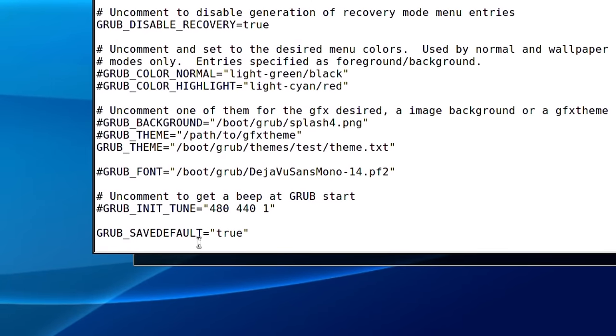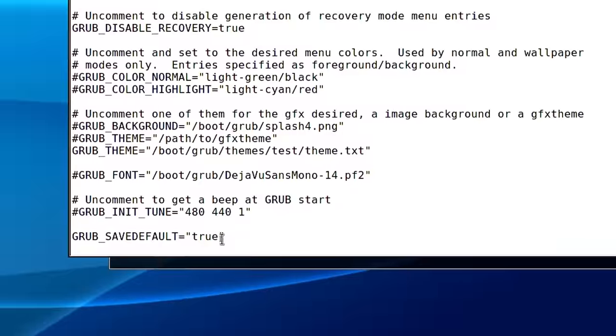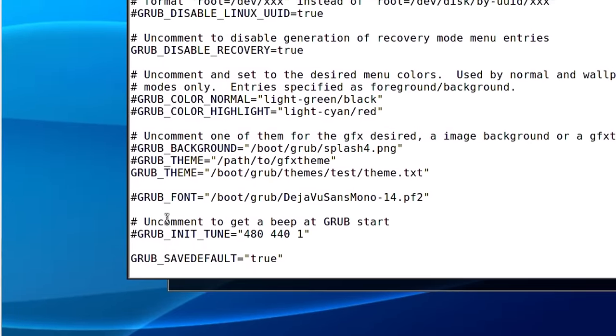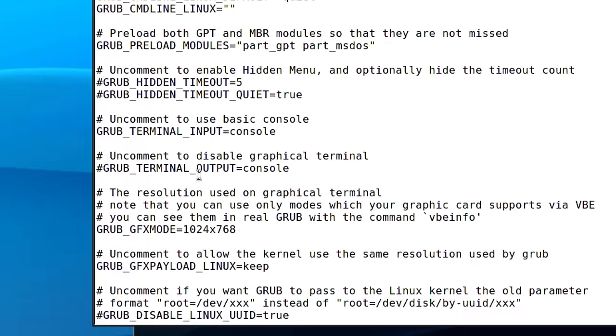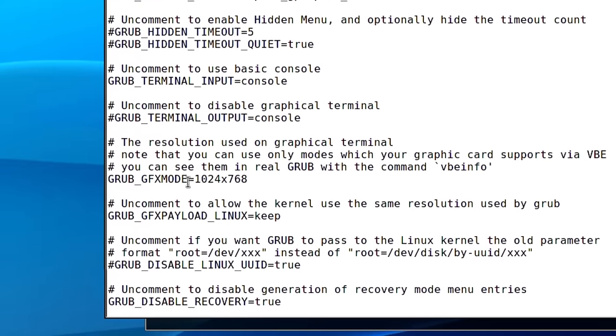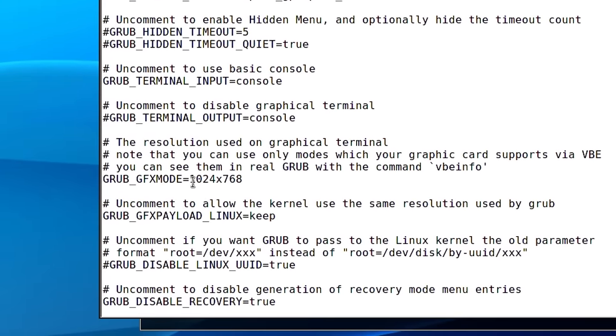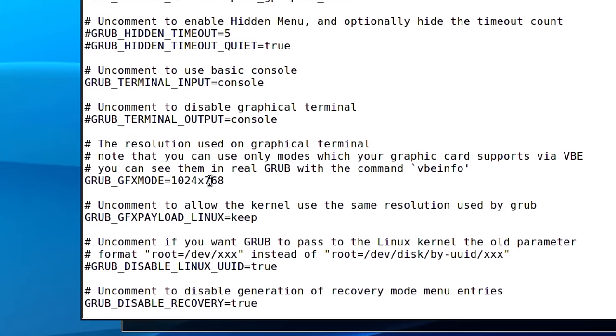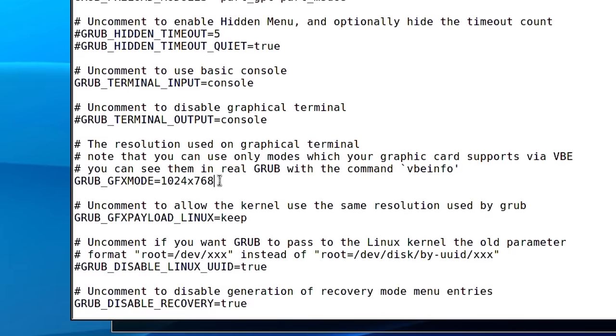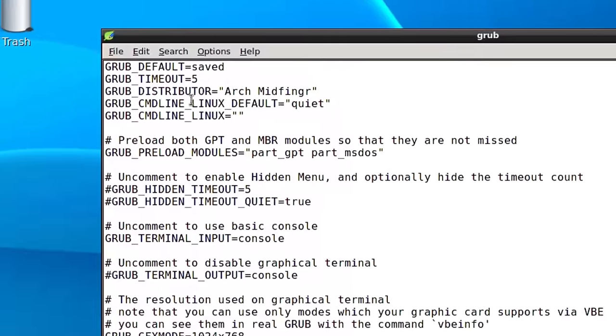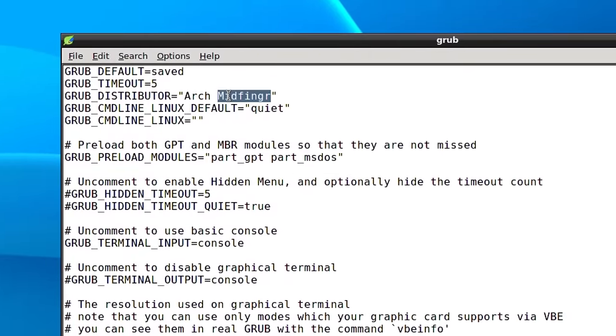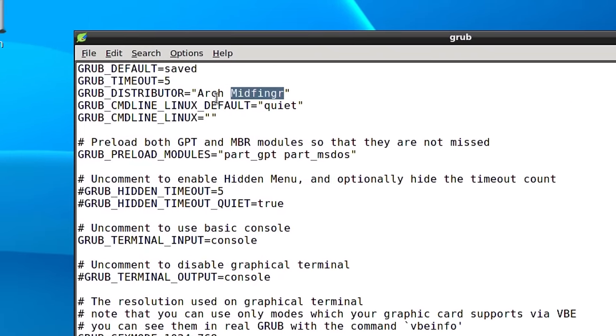Usually it's default grub 0, I used saved. At the bottom you uncomment GRUB_SAVE_DEFAULT equals true by removing the hashtag. The resolution is important - GRUB graphics mode is usually auto, but I changed it to 1024x768. Most grub themes recommend that.